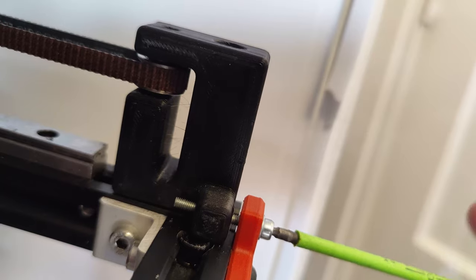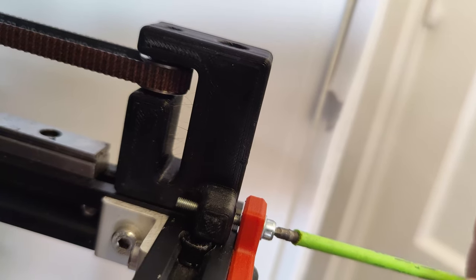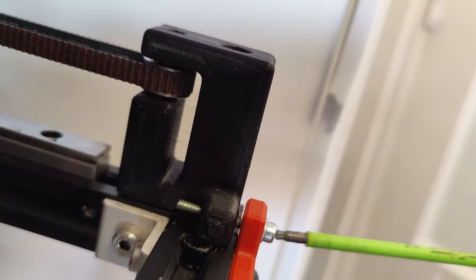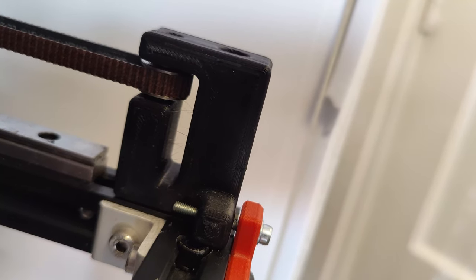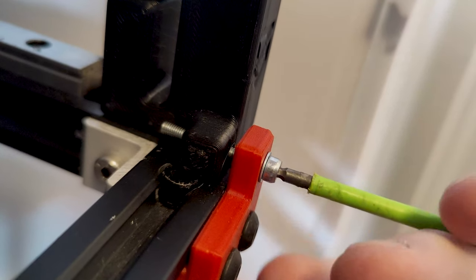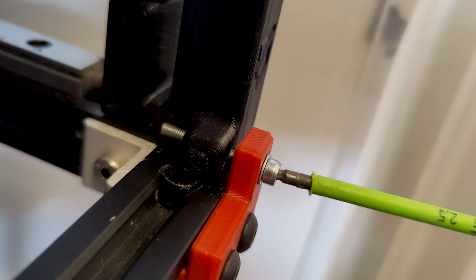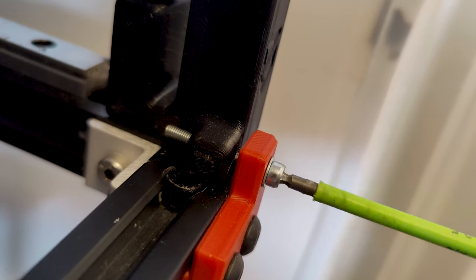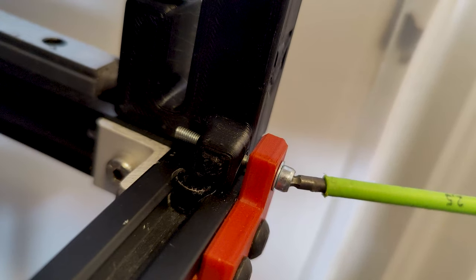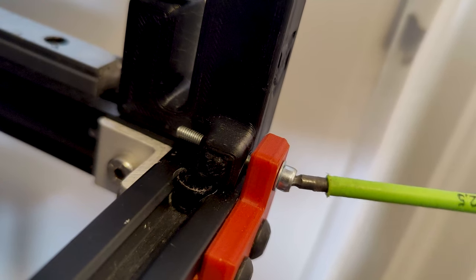When tightening the M3 bolts at the front, the front idler will pull the belts towards you, this will cause a higher tension in the belt. When you loosen the bolt, the belt loses tension. This allows you to easily tension your belts.